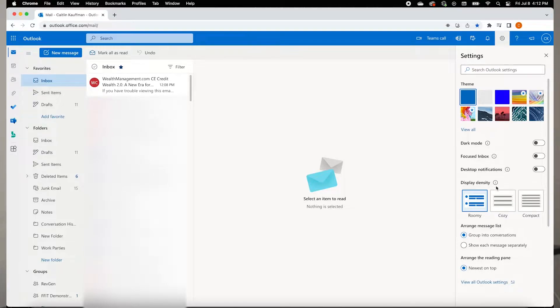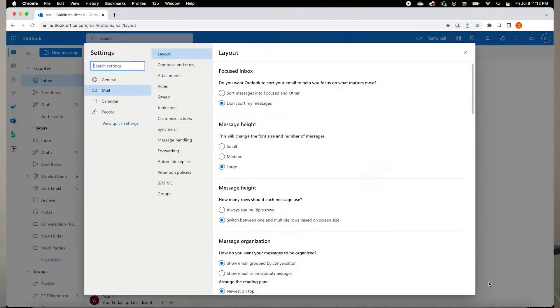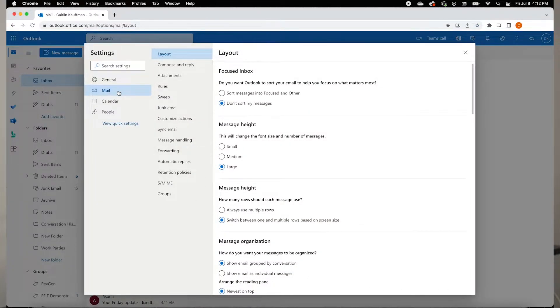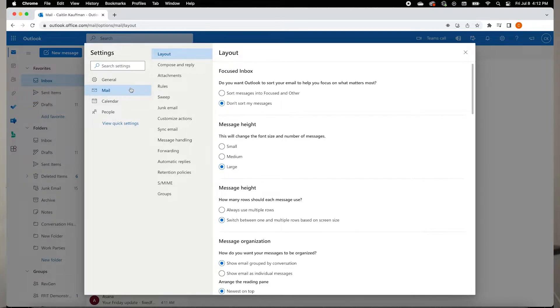From here, you're going to go all the way down to where it says View All Outlook settings. Clicking the link will open a new screen. Mail settings should be automatically opened, but if they are not, you could select your mail settings via the column on the left-hand side. The next column under Layout allows us to select the attachment settings.